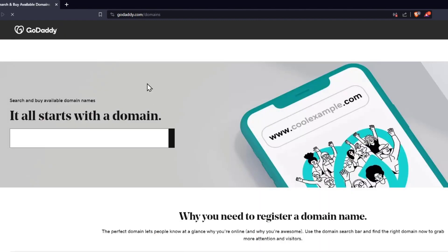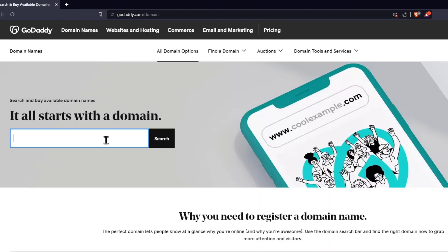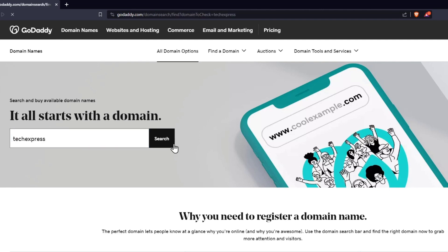Once I am in here, what I want to do is to type into the domain that I want to purchase. So let's say, for example, techexpress. I'm going to hit into search.